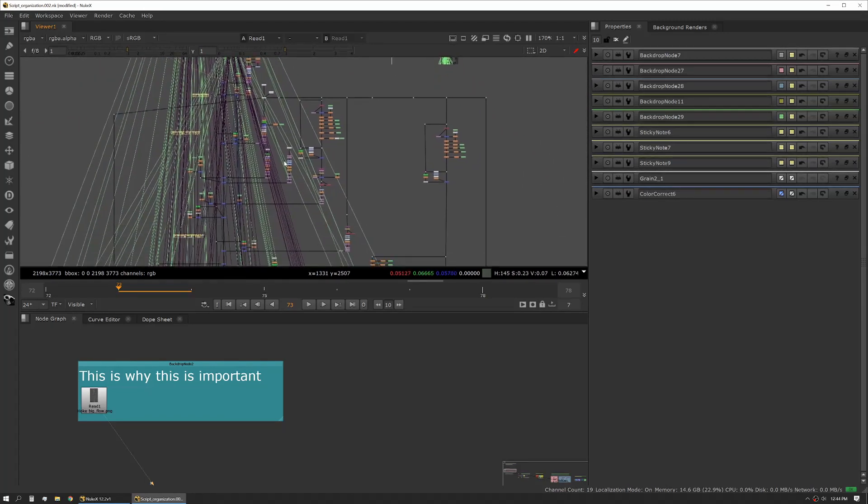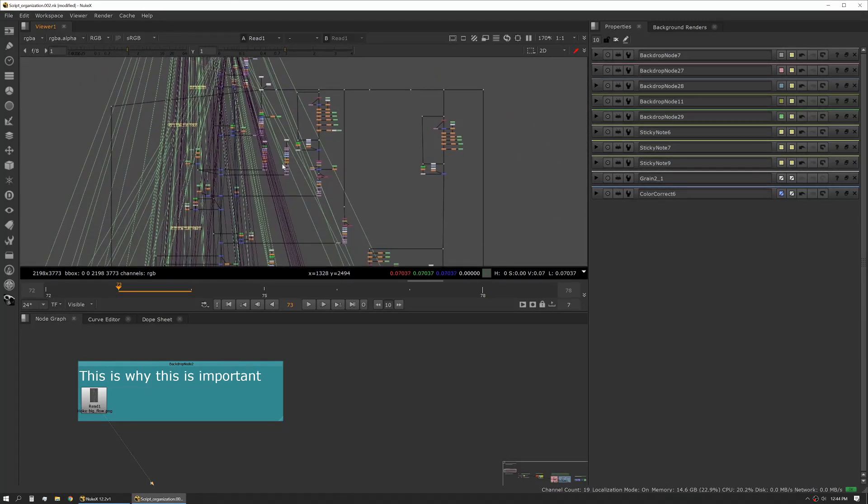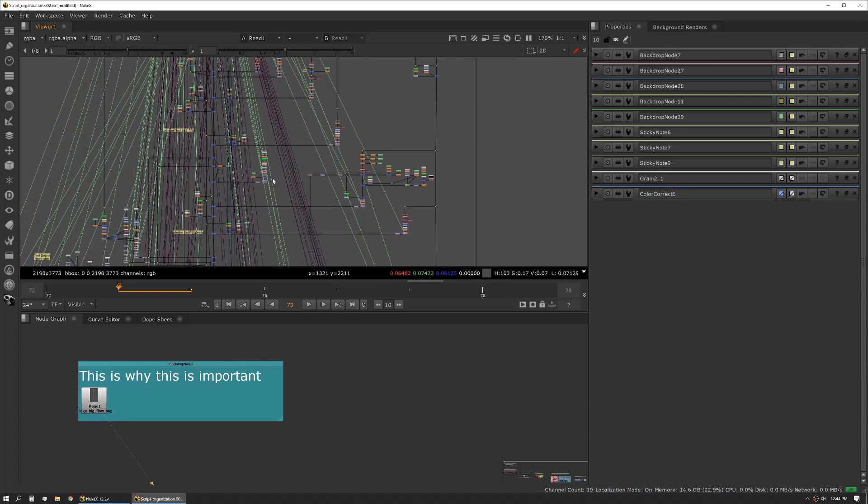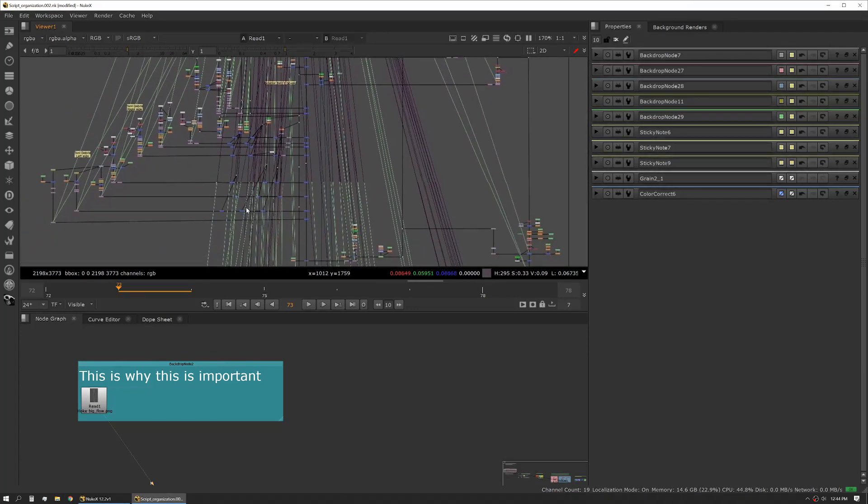This is why organization is really important. We had multiple artists working on this but this was primarily one artist doing all of this work. If it had been organized a little cleaner we might have been able to divide it up. We also might have been able to optimize some of the rendering and reduce the total amount of time.